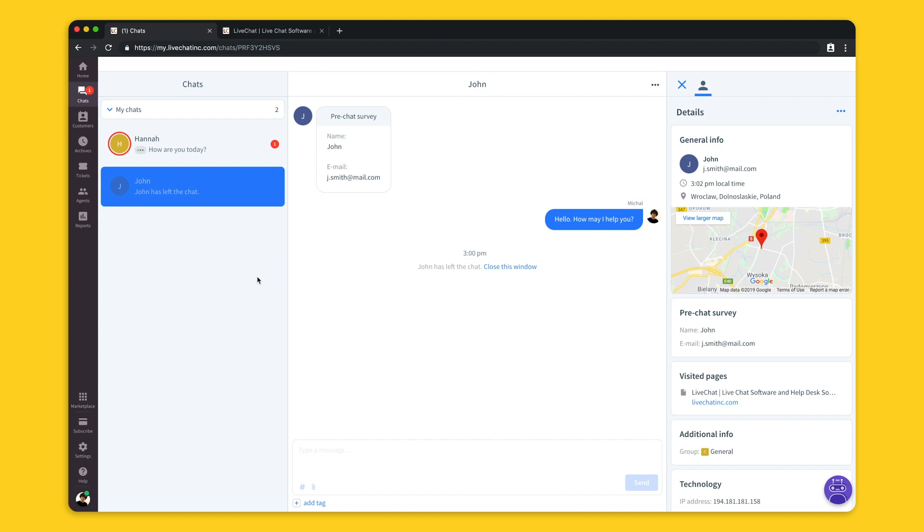Let's start with the live chat application. To answer your chats you'll have to use one of our applications. You can use the one that's available in your web browser which requires you to just log in and authenticate yourself with your login and password. You can also use our desktop application and run it directly from your desktop. We also have mobile apps that you can install on your iOS and Android devices.